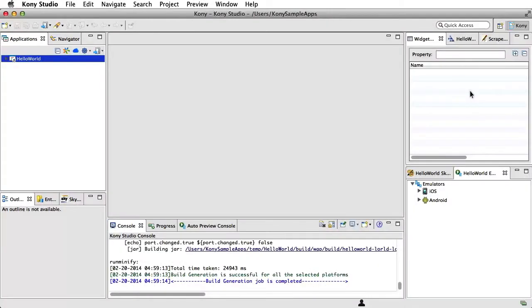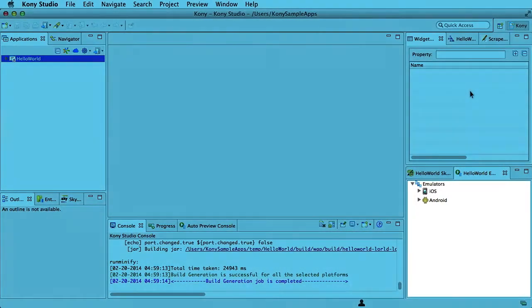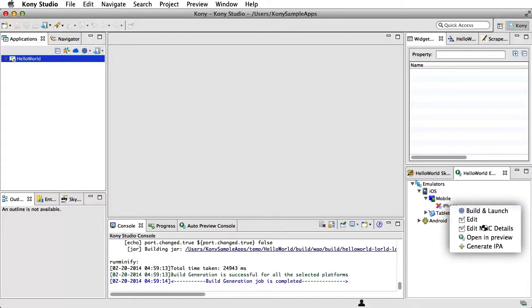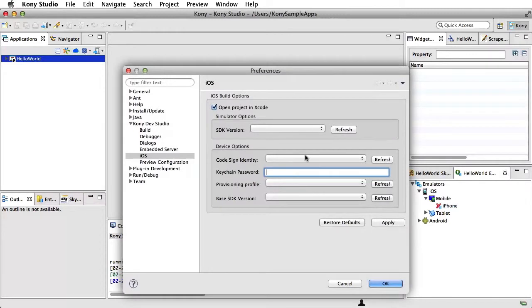Navigate to the Emulator window panel located on the lower right-hand side of the Kony Studio. Select and expand iOS under Emulators. Then expand Mobile. Right-click on iPhone and select Edit Mac Details. Now you should see the Preferences window.